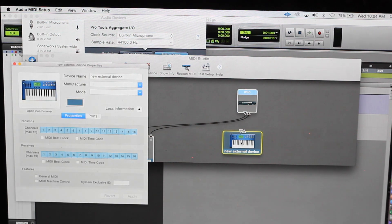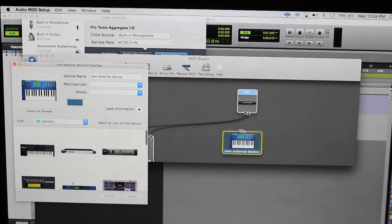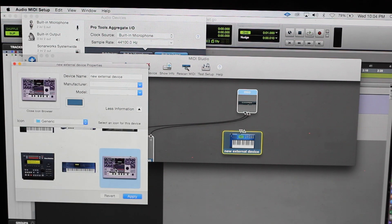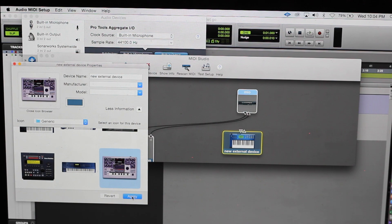Double click on the device and I'll change the icon. I'm using the beat machine, let's use this one and we're gonna hit apply.